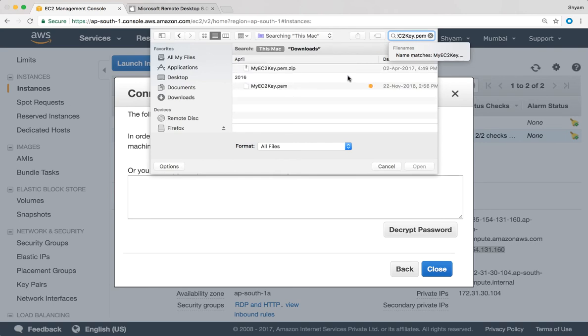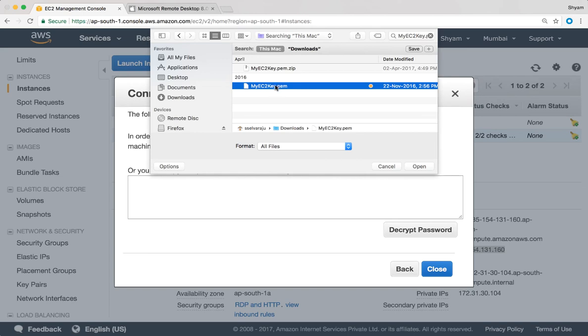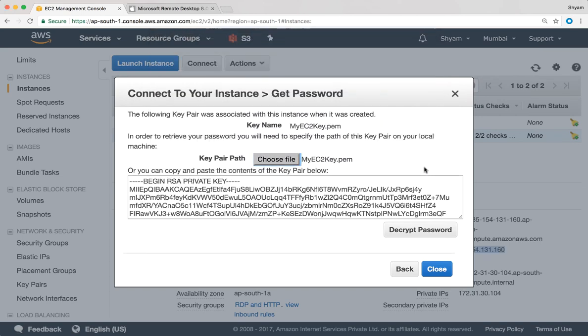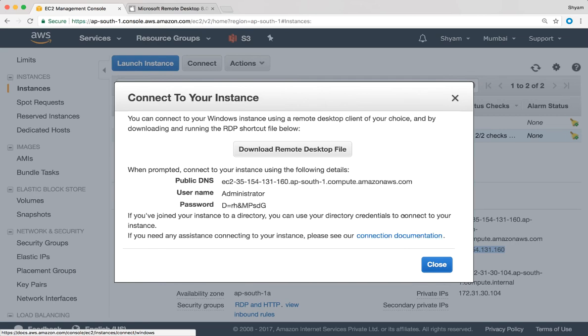Alright there you have it. So I'm going to select that and click on open and I can click on decrypt password to get that password. This is going to be the password to connect to my Windows EC2 instance.